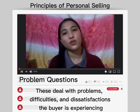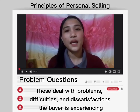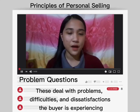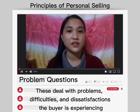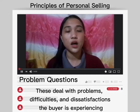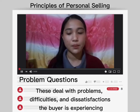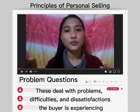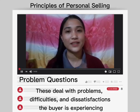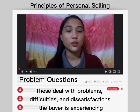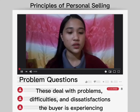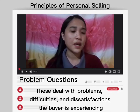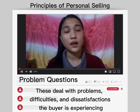For our second question, the problem questions. This deals with the problems, difficulties, and dissatisfactions of buyers that they have experienced with the product. This question allows you to illustrate the problems that your product solves. Example questions are: 'What parts of the system create errors?' and 'How does that impact stakeholder buy-in?'